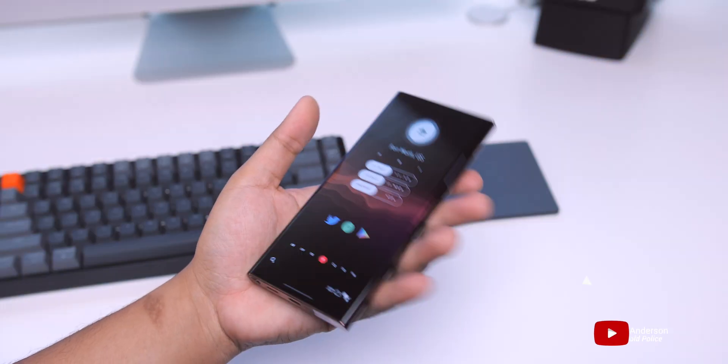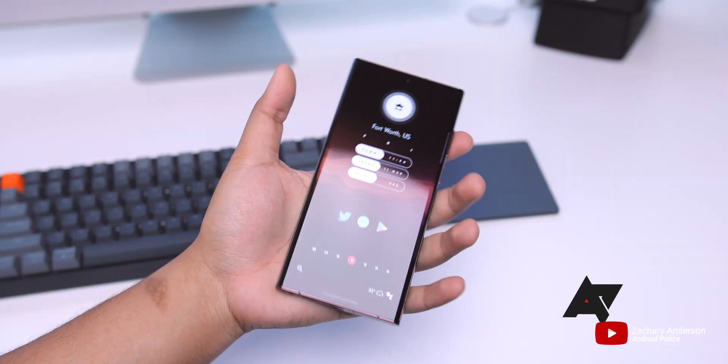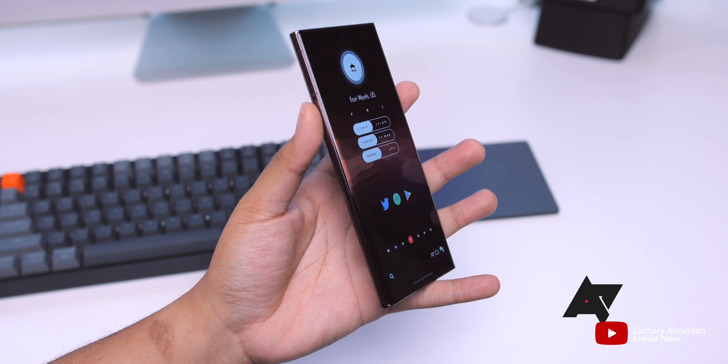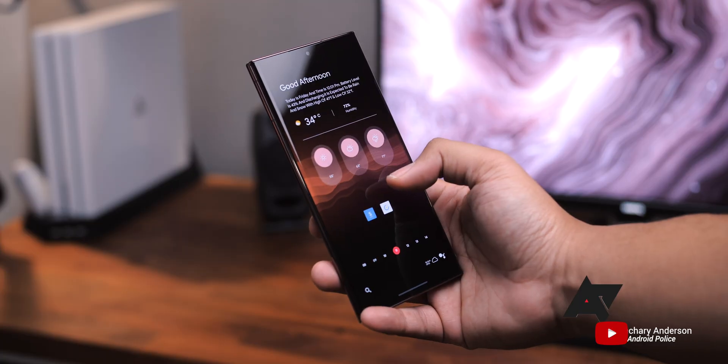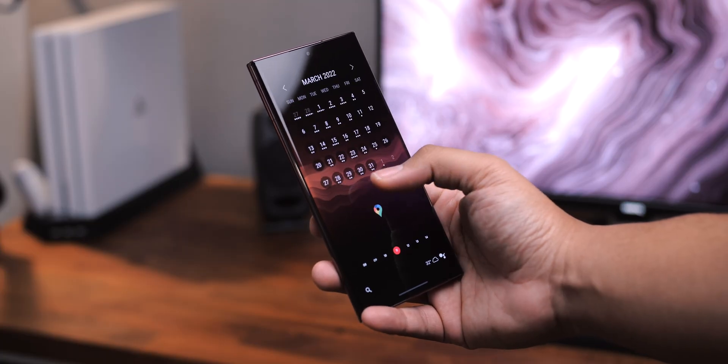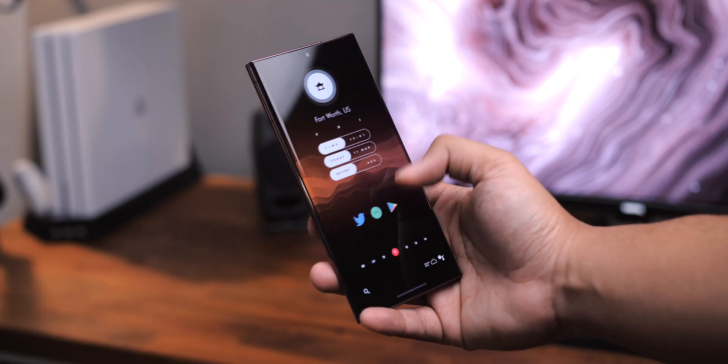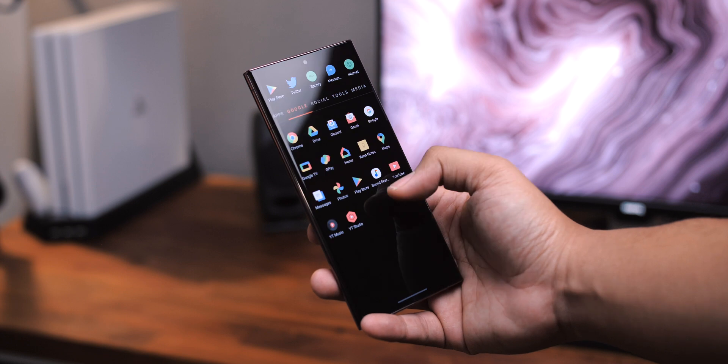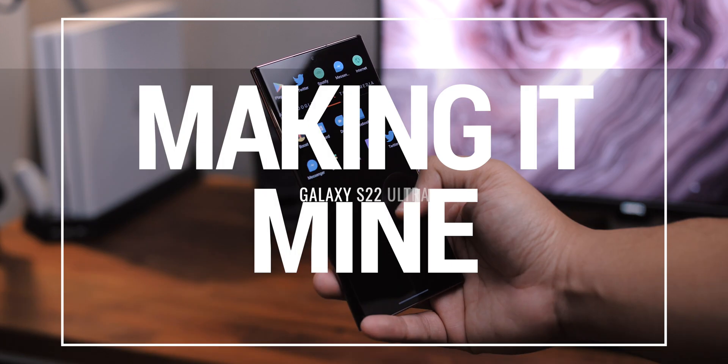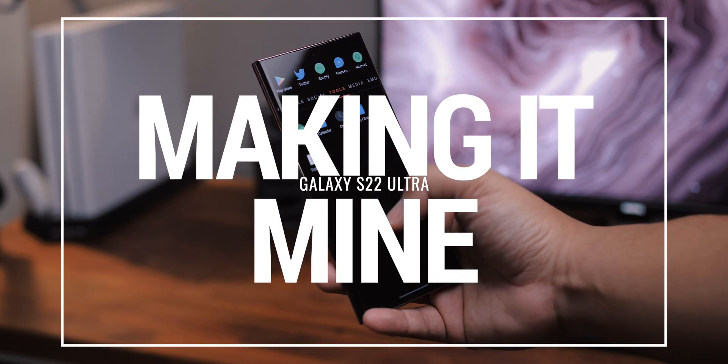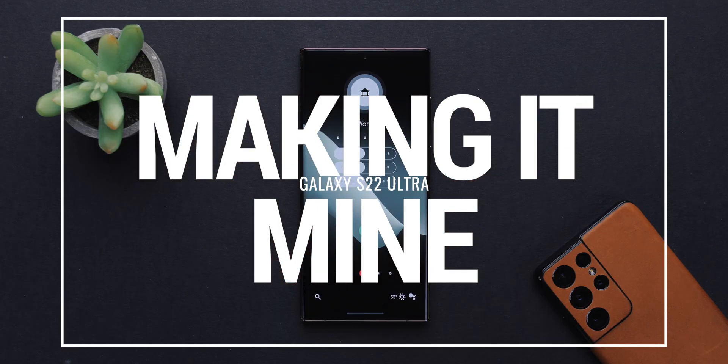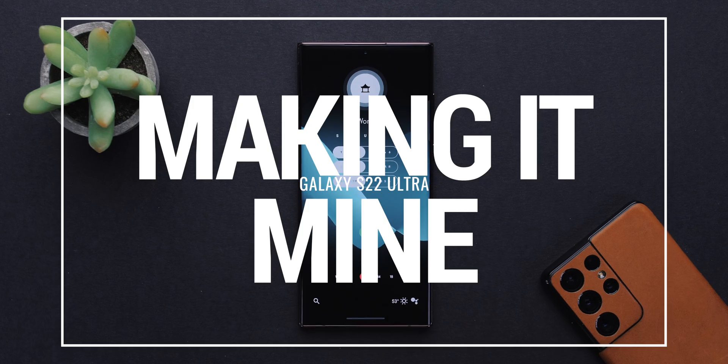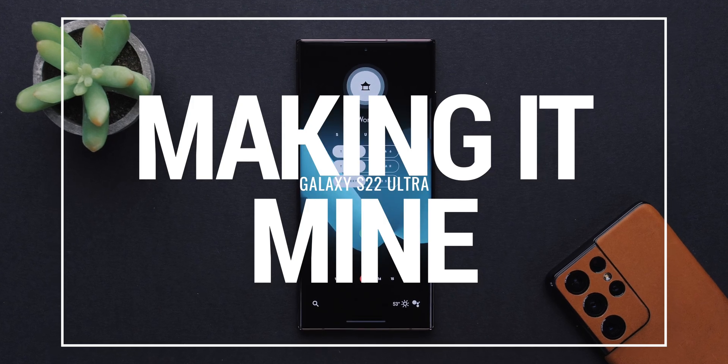In our previous video where we took a look at some of the best and worst things about the S22 Ultra, I teased this home screen setup. You should definitely check out that video, by the way. But you asked for it, so here it is. This is the Galaxy S22 Ultra, and this is how I've made it mine.